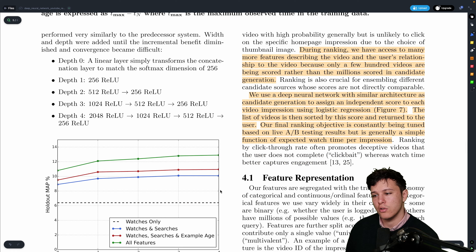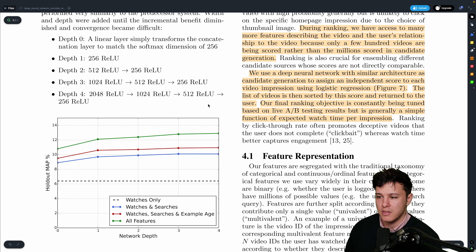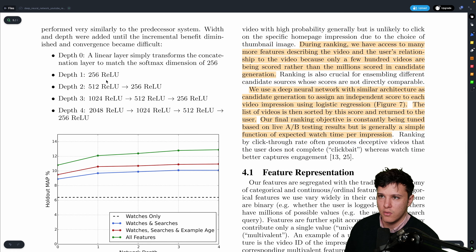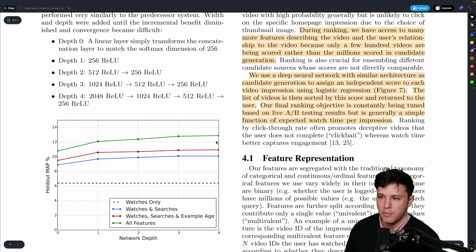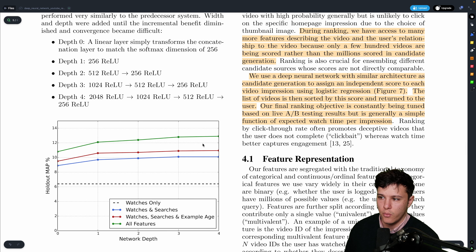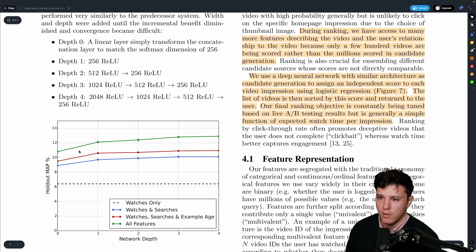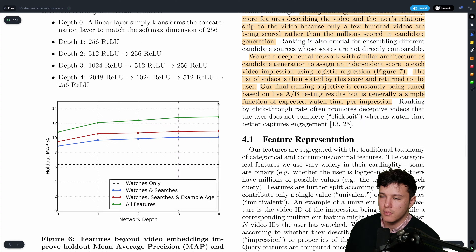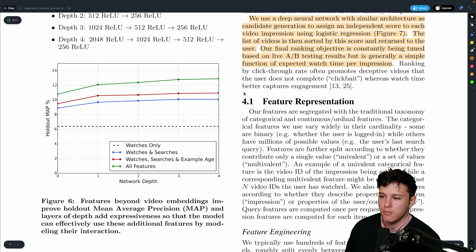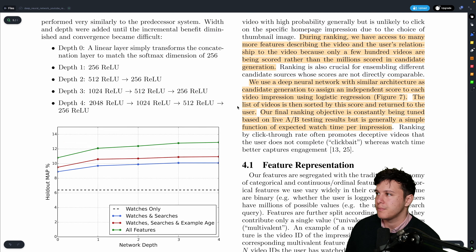They also looked at performance with different model depths and found that deeper models perform better, though it's a trade-off given computational cost.